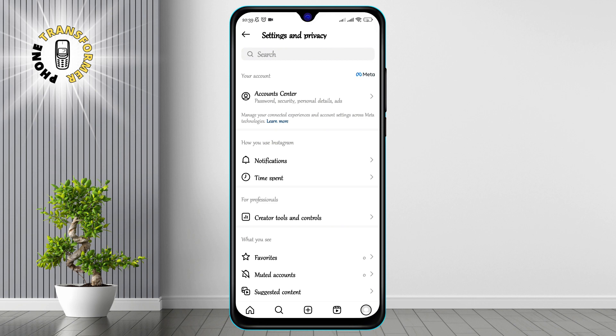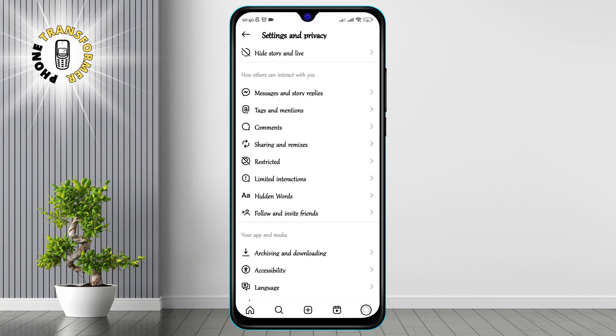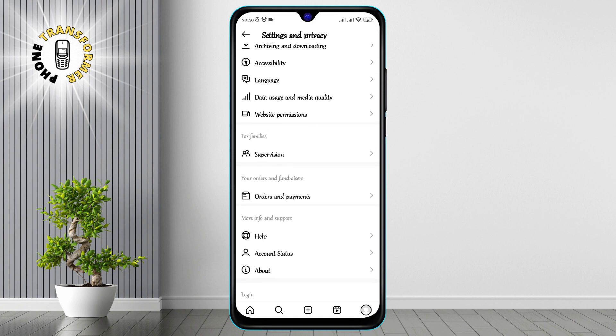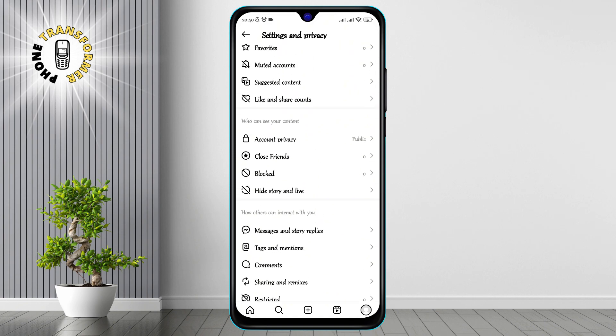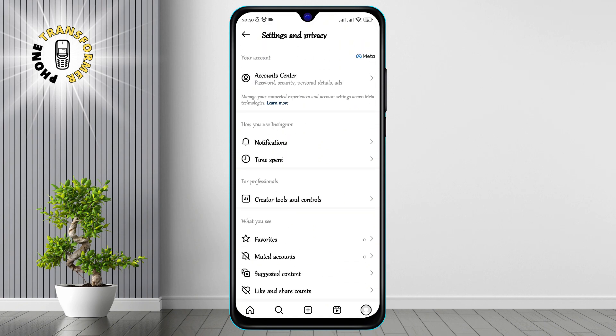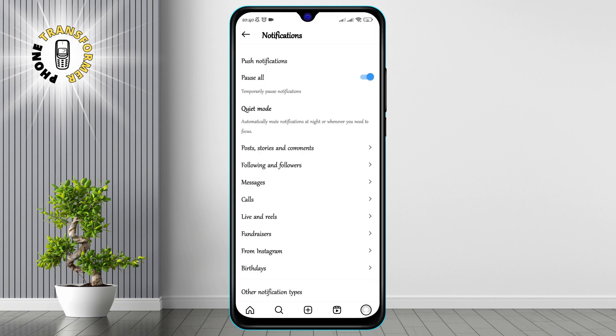Step 3. In the Settings menu, you will see a list of categories such as Account, Privacy, Security and Notifications. Tap on Notifications to manage how you receive alerts from Instagram.